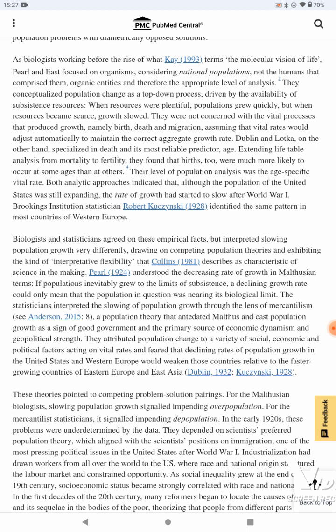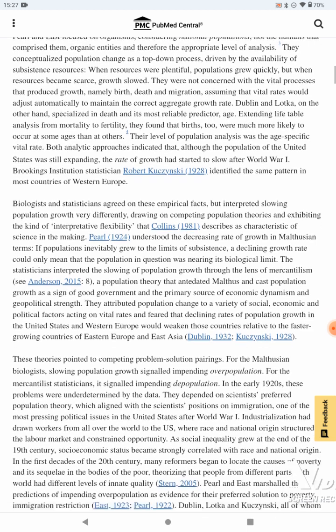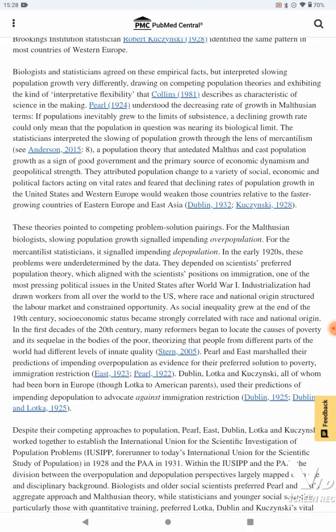Both analytic approaches indicated that although the population of the United States was still expanding, the rate of growth had started to slow after World War I. Brookings Institution statistician Robert Kuczynski identified the same pattern in most countries of Western Europe. Biologists and statisticians agreed on these empirical facts but interpreted slowing population growth very differently, drawing on competing population theories and exhibiting the kind of interpretive flexibility that Collins 1981 describes as characteristic of science in the making.